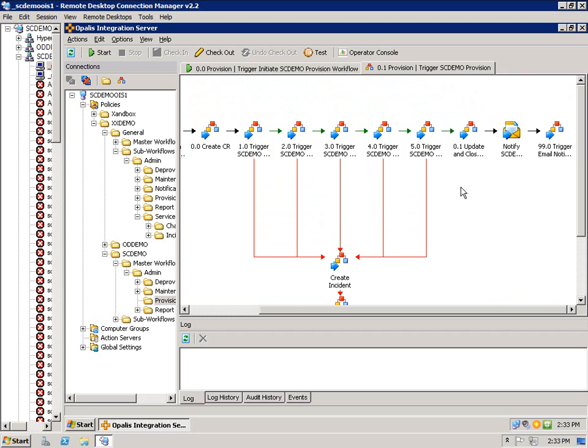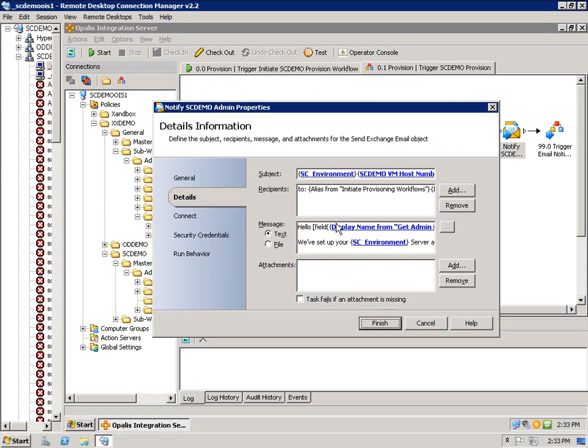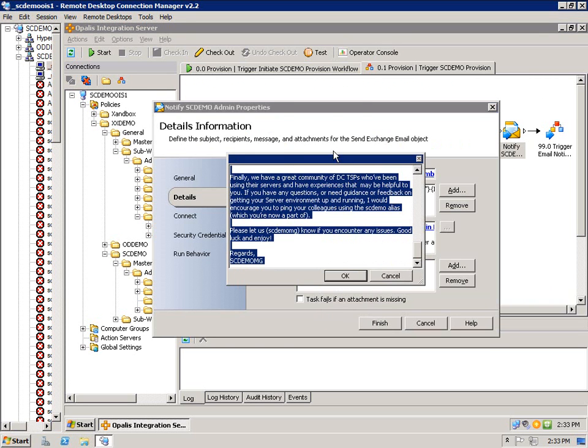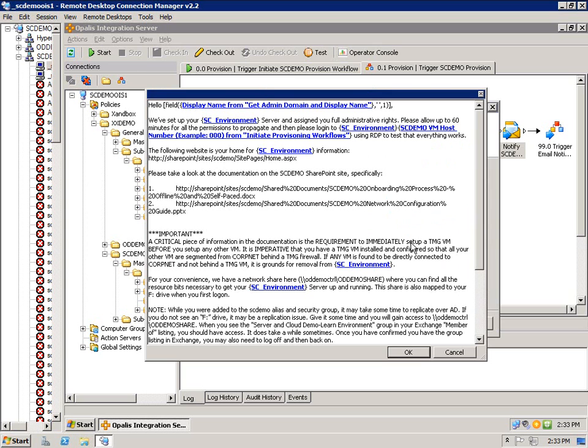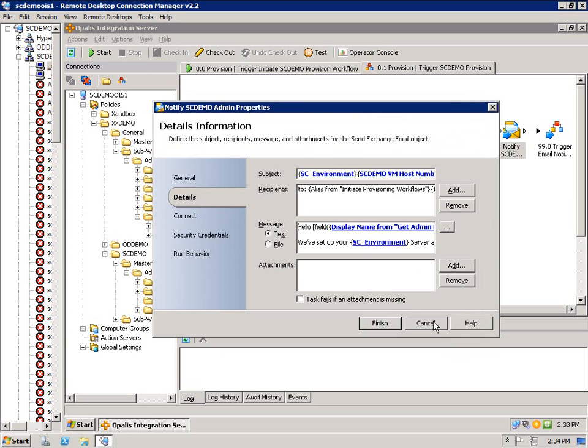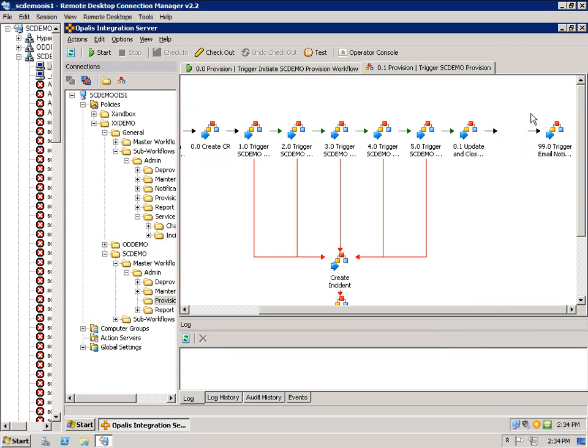If everything goes okay, green across the top, we update and close the change request, send a standard email with some dynamic information to the admin so they have all the resources they need to continue and start using their great demo environment. And then I send a notification to the management team saying it's all done. Now that's the entire process.